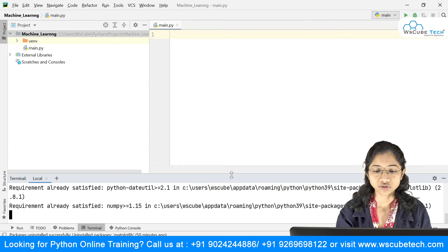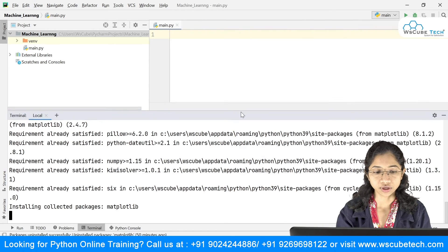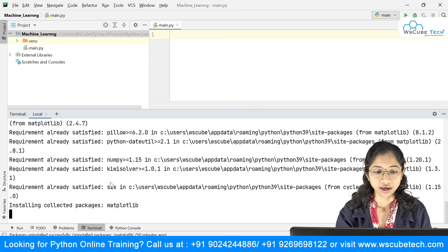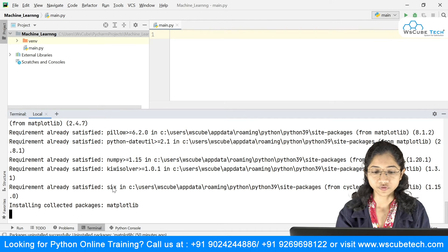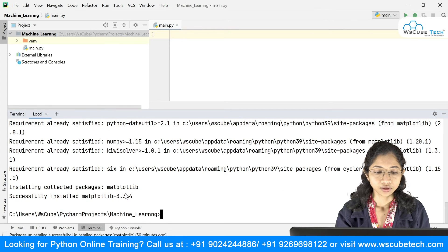Just make sure that your system is connected to the internet. You can see that it is installing — it will take a couple of seconds and this library will get installed. It says that successfully installed matplotlib, and it shows you the version, which is 3.3.4.